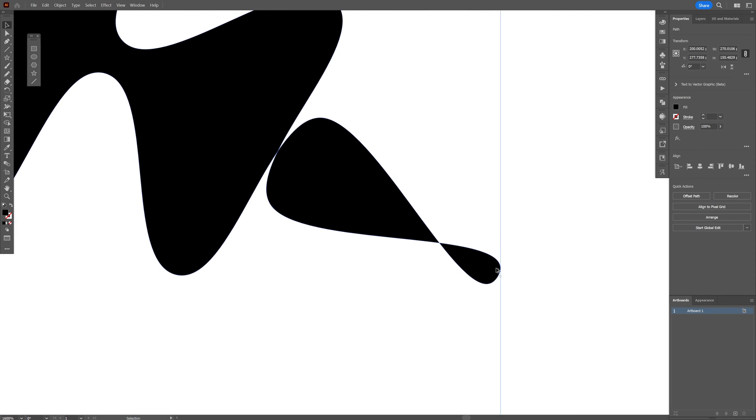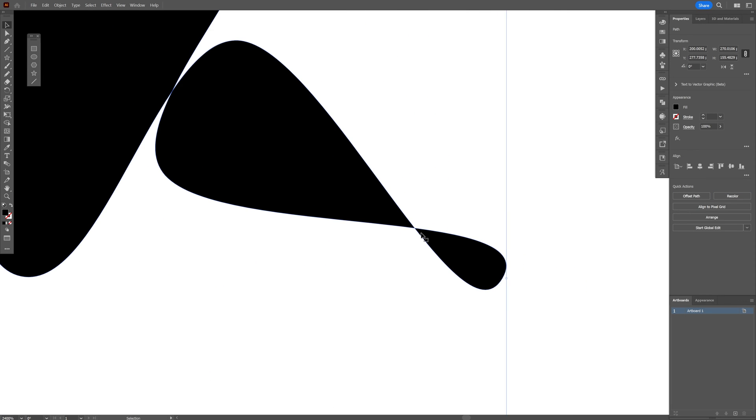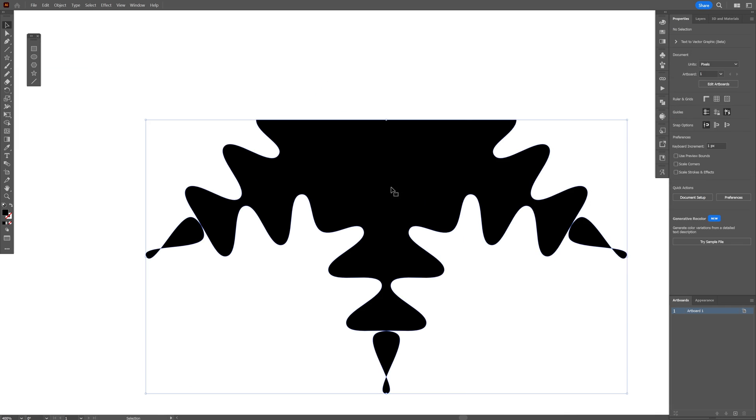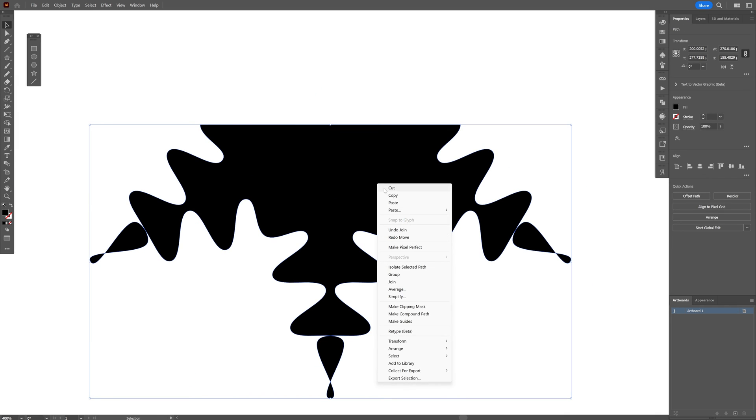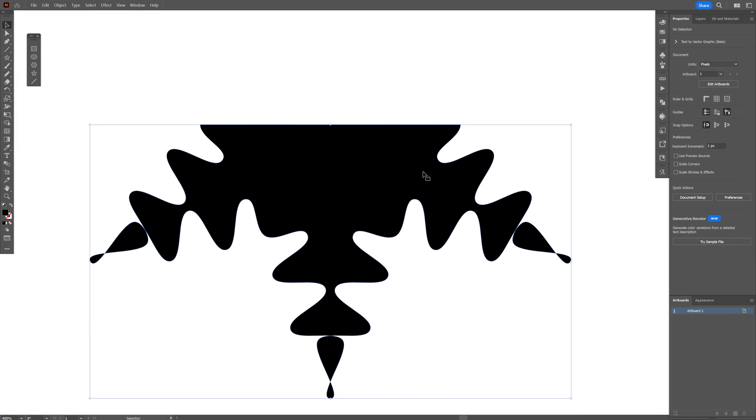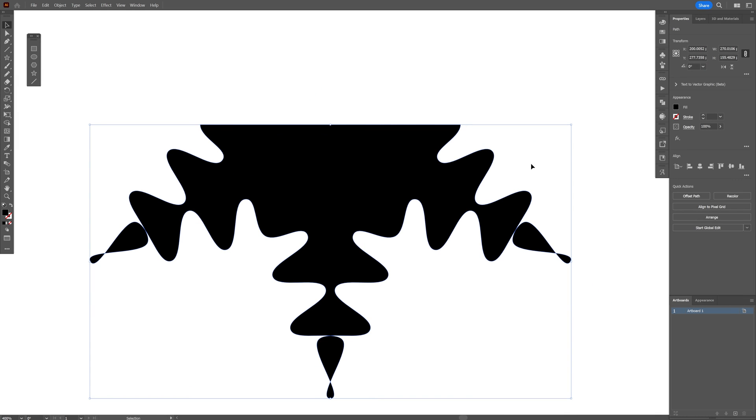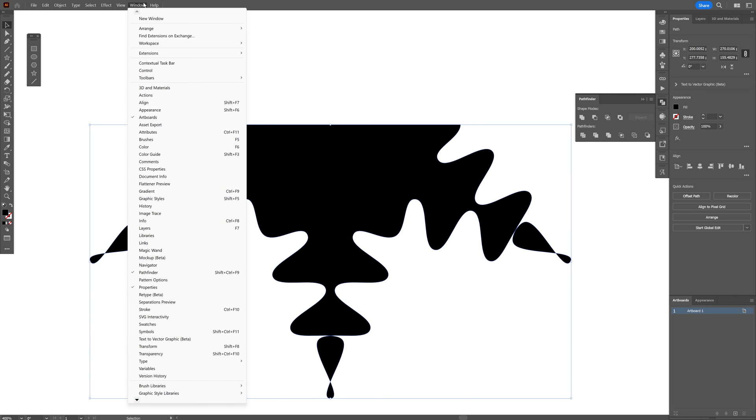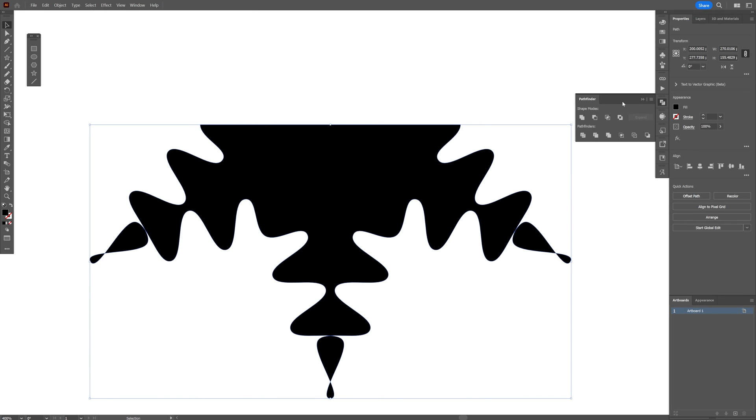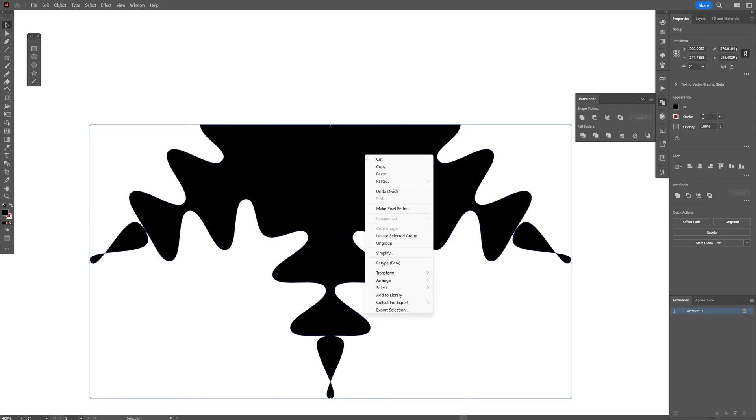I'm also planning to remove these droplets here, but I cannot ungroup it—there's no ungroup here. So I'm going to select it and go to the Pathfinder. If you don't have the Pathfinder, you can go to Windows and select Pathfinder. I'm going to select Divide. Now you can right-click, ungroup, and remove the unwanted droplets.